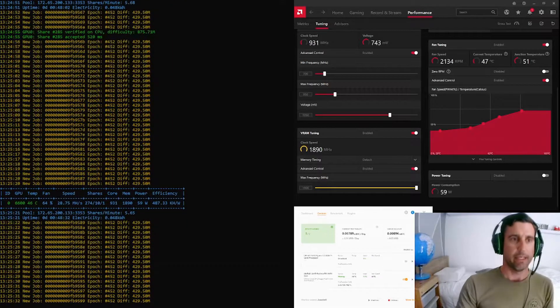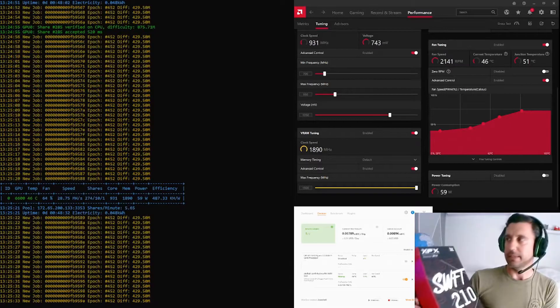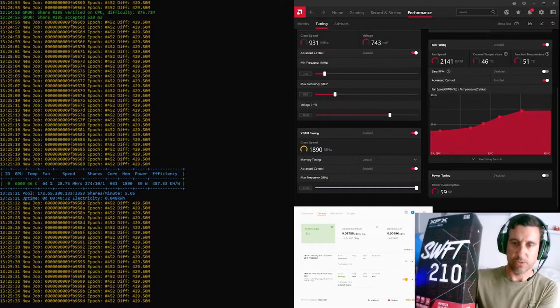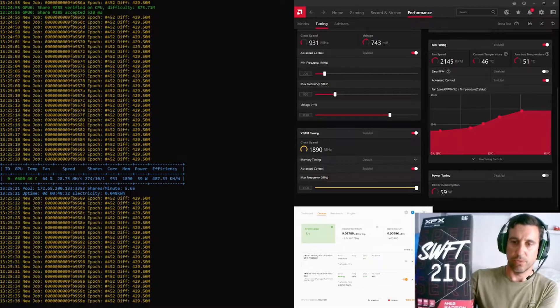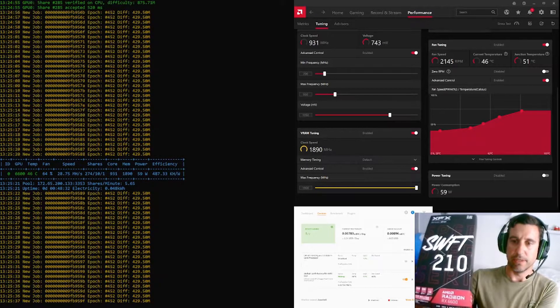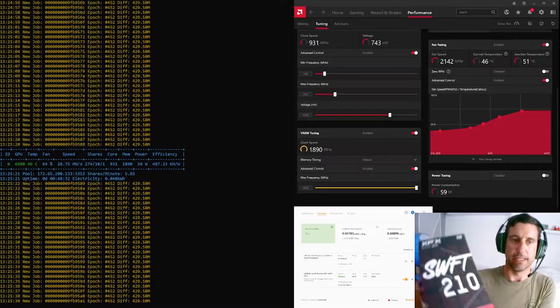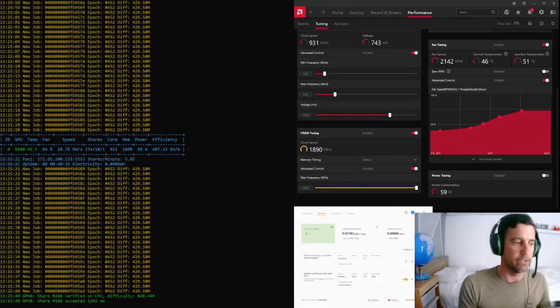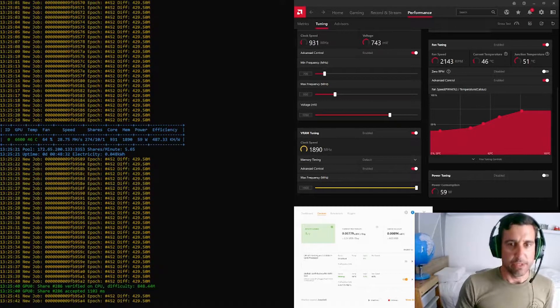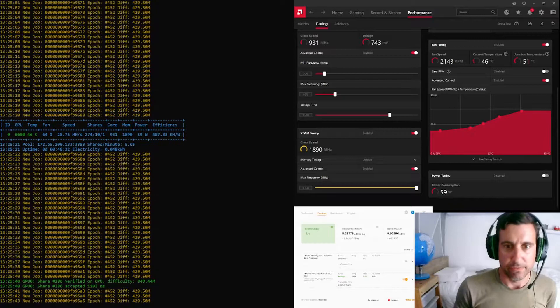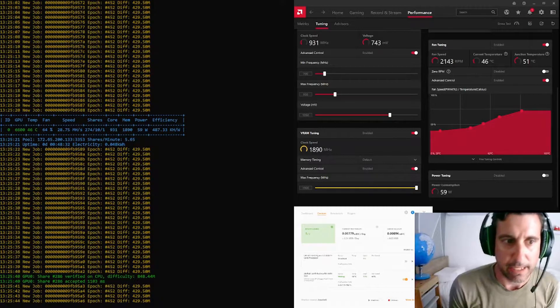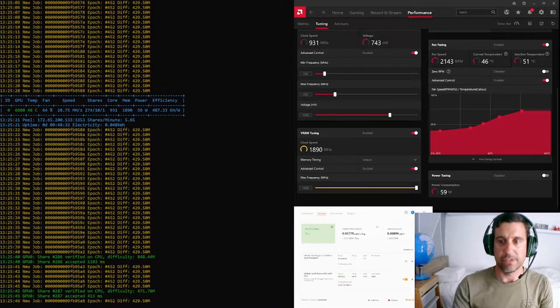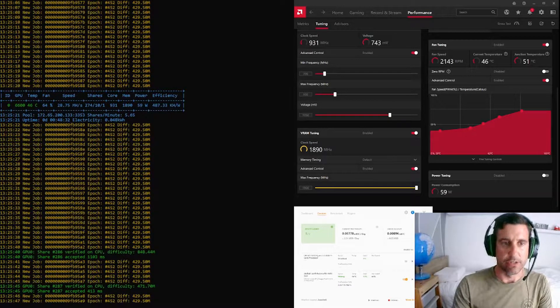So the card we'll be looking at is the XFX Speedster Series Swift 210 AMD Radeon RX 6600, which I picked up yesterday for my son at the ridiculous price of AU$700.